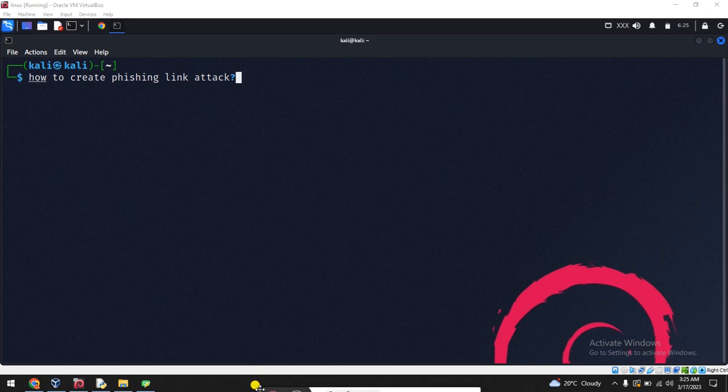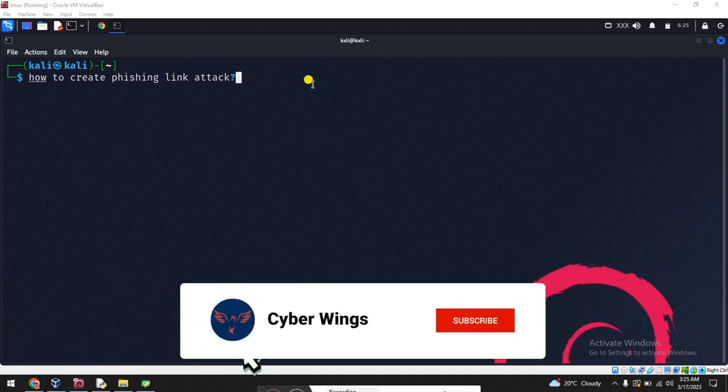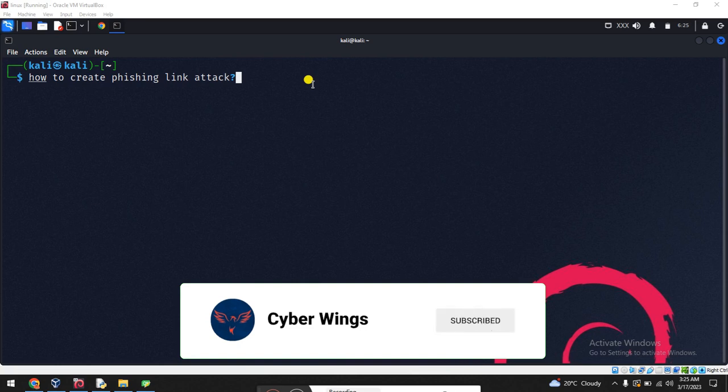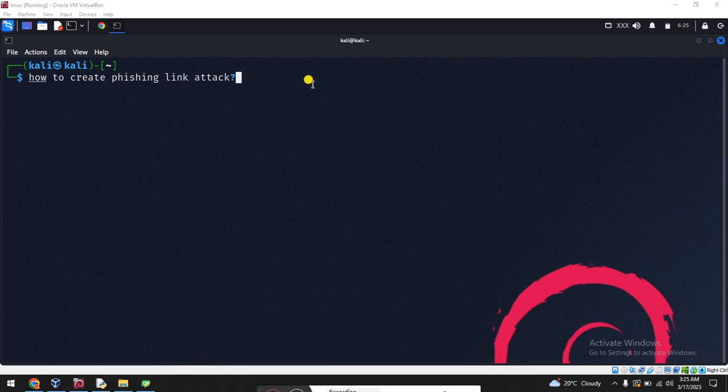Hi, it's me Hamza, welcome back to Cyber Wings YouTube channel and Facebook page. Now we will learn how we can create a phishing link from the victim side.